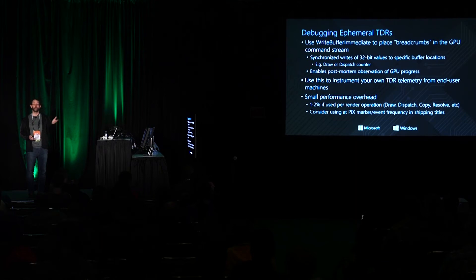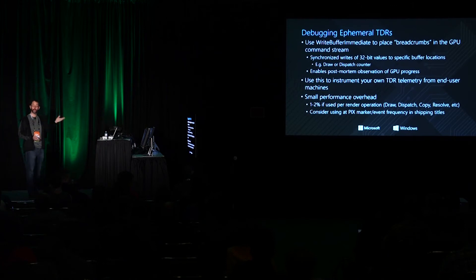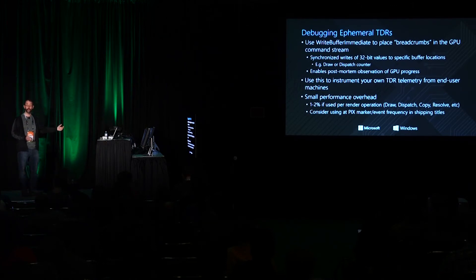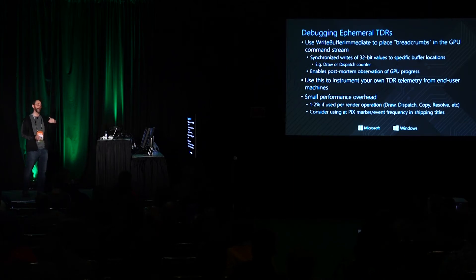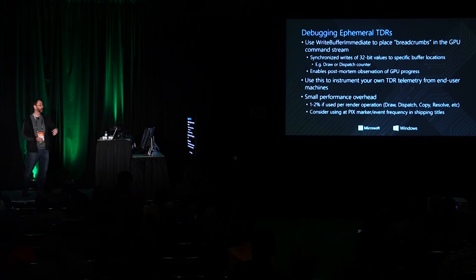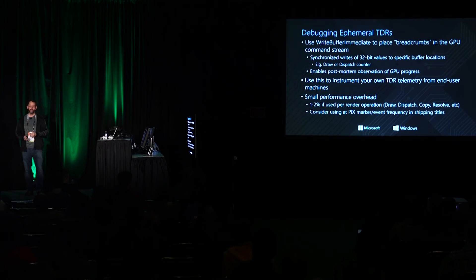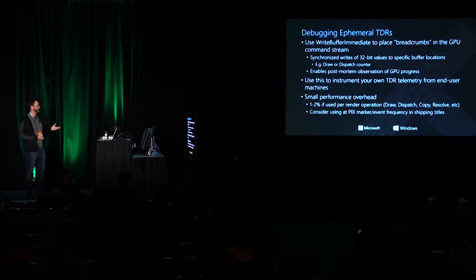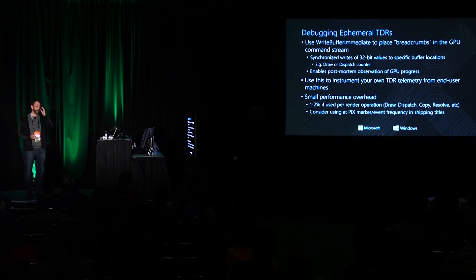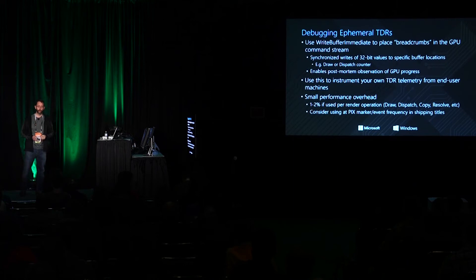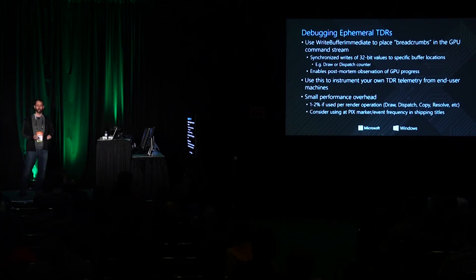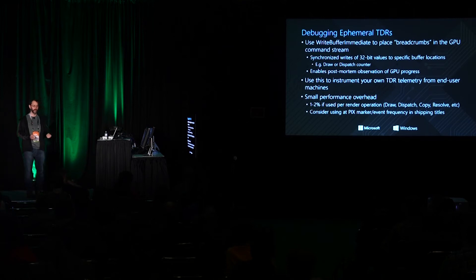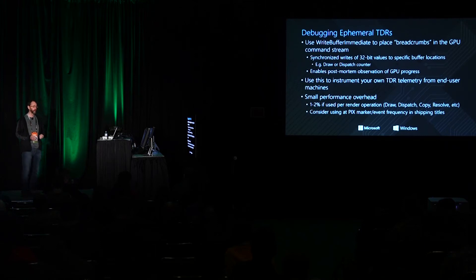The WriteBufferImmediate has the ability to do synchronized writes of 32-bit values into a buffer that you can look at the contents of this buffer post-TDR after a TDR has happened to understand what breadcrumbs were written and know okay I know that my GPU got at least this far before TDR happened. You can take advantage of this. For those of you that are already gathering debug data from lab machines or from customers' machines, will want to integrate these breadcrumbs into the data that you're gathering giving yourself an opportunity to know I can see how far on that machine things got before the TDR. It's not 100% free but it's not super expensive either. We found in our experimentation at least on most discrete devices in our runs we're seeing about a 1% to 2% performance overhead if we issue WriteBufferImmediate with a single 32-bit value on every draw, dispatch, resolve, copy, any rendering type operation.